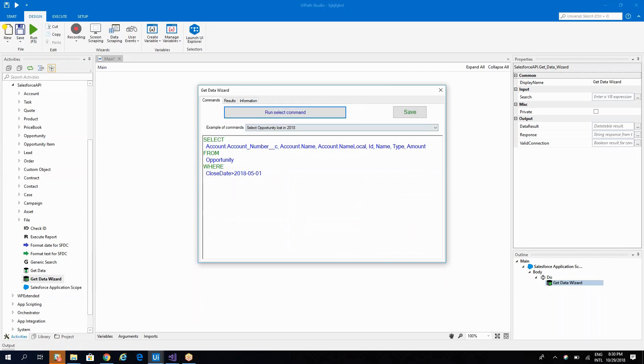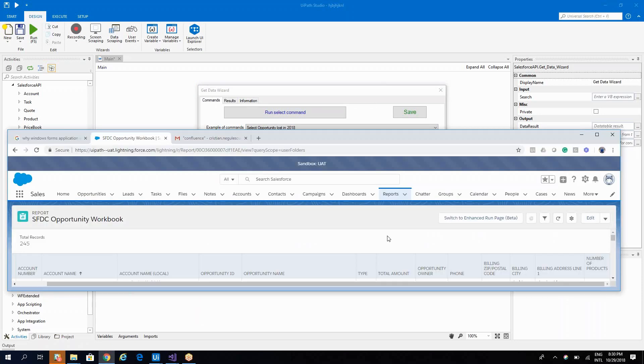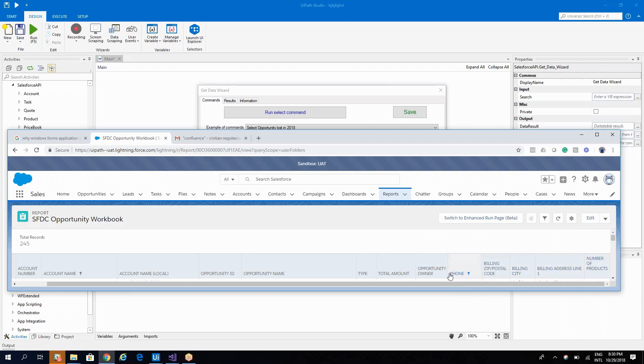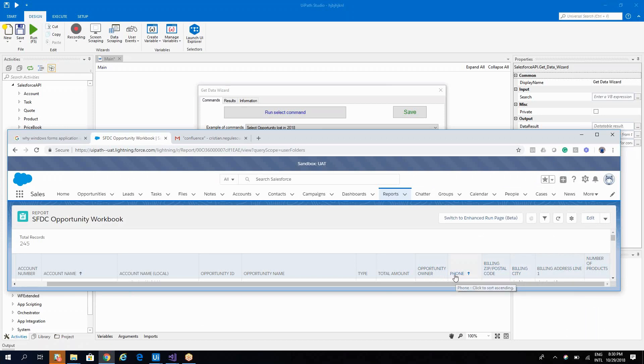Okay. Then we have the owner ID. So for the owner ID, we'll add it. What else we have? We have phone, billing, code, billing, city, billing address, and number of products. These all are from the account.